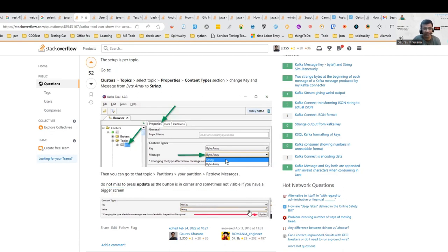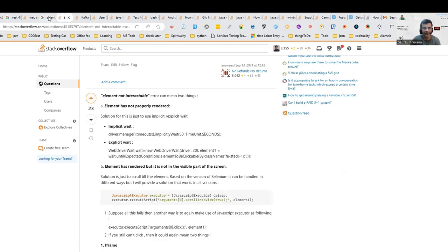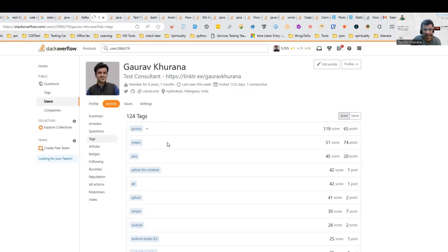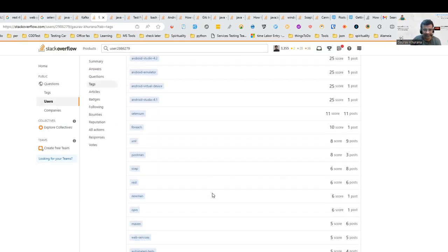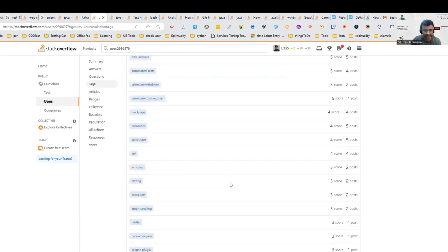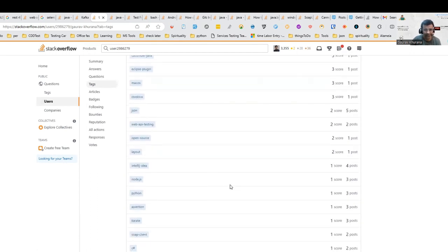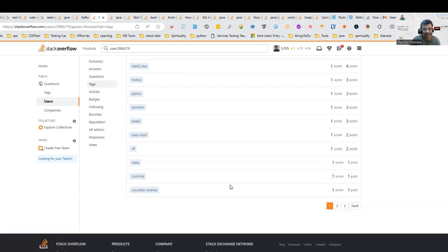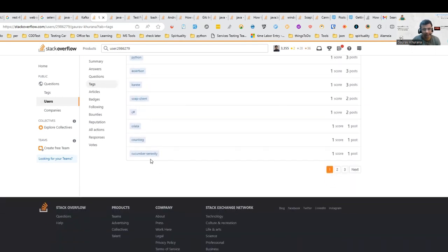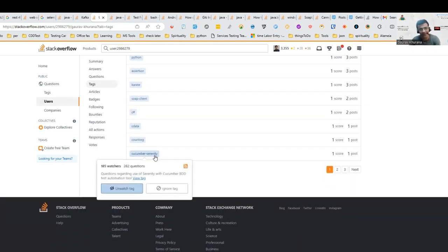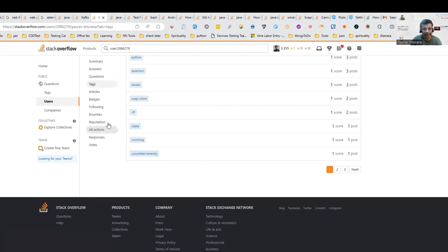This way you can start contributing. These are some tags you can follow — I follow Postman, Selenium, Android Studio, and various others. When I was working on Cucumber and Serenity, I followed those tags and it was really helpful.